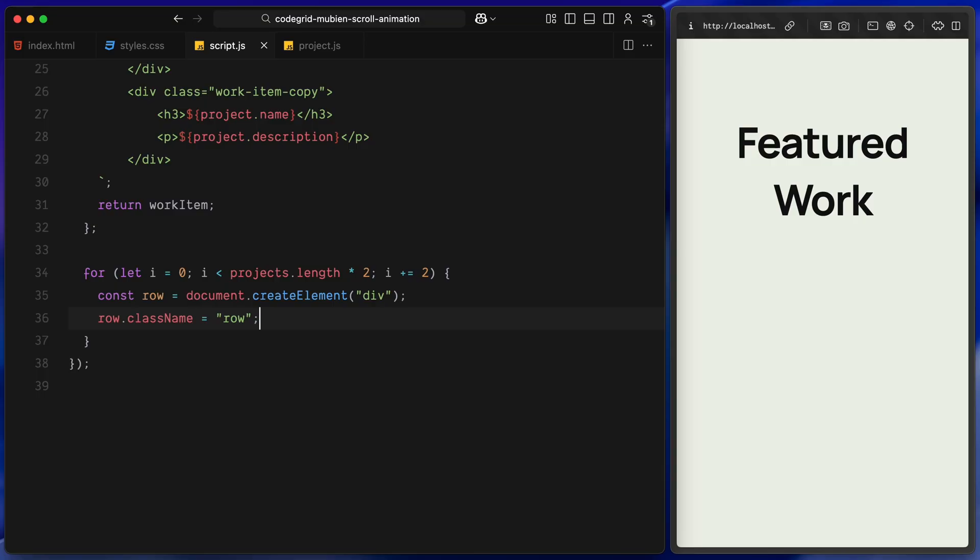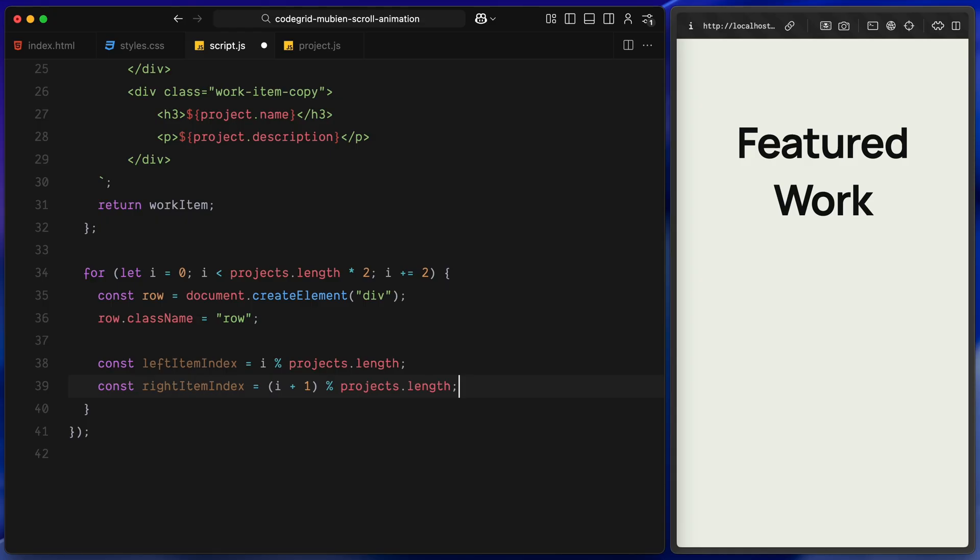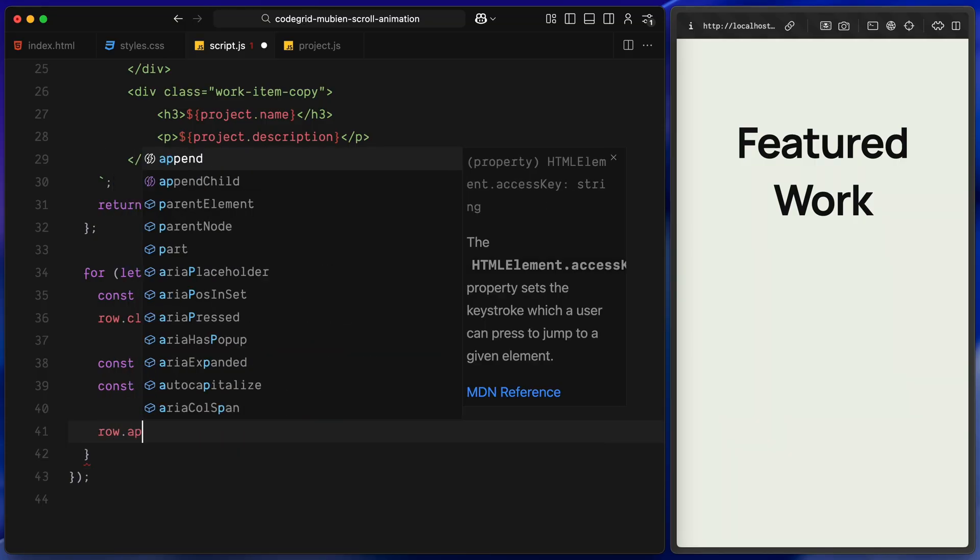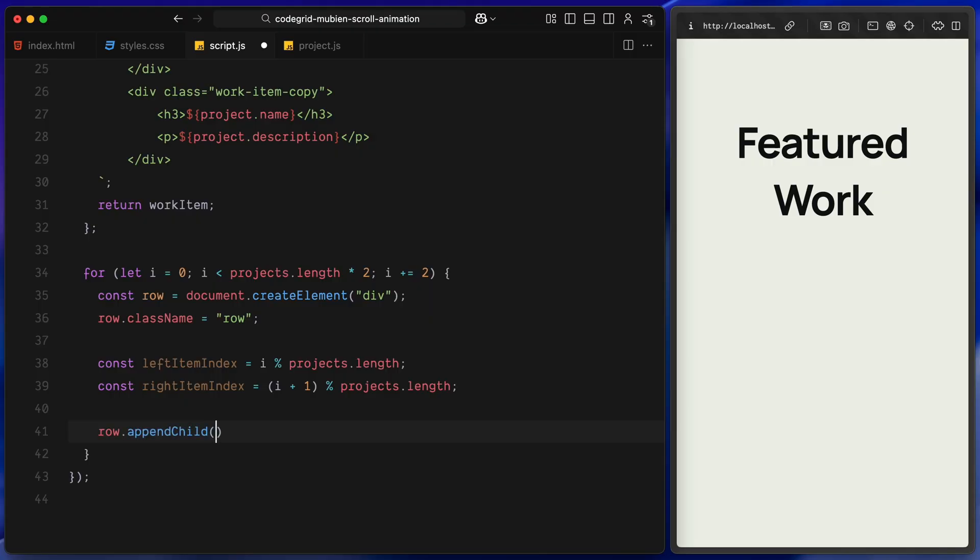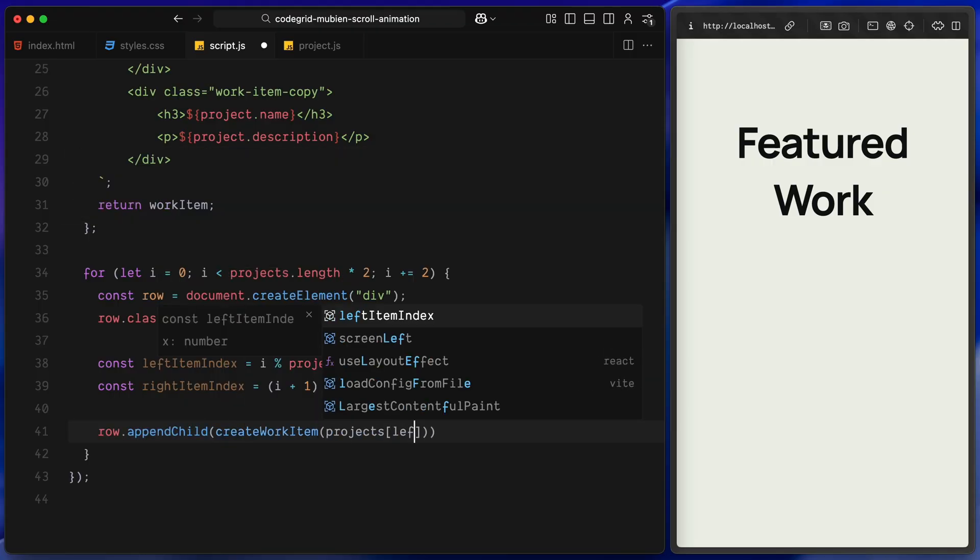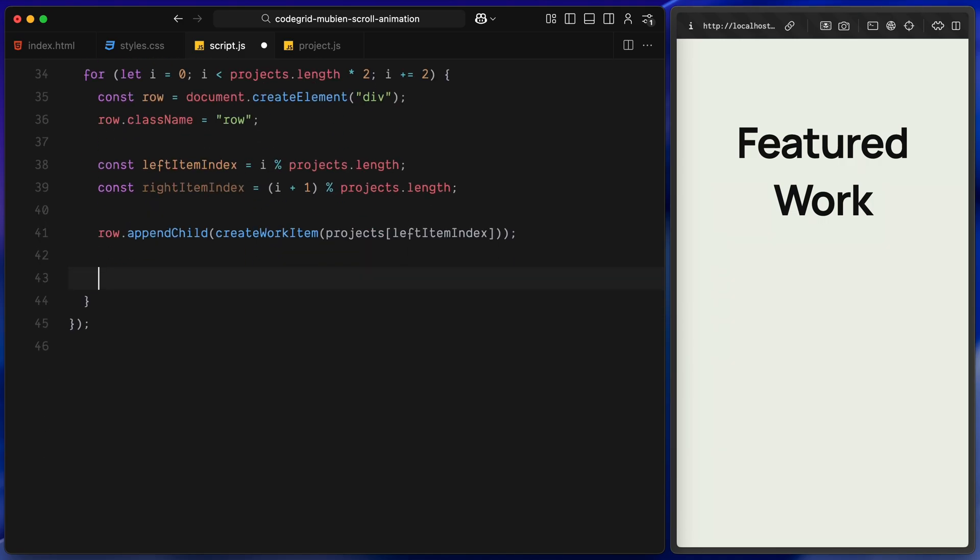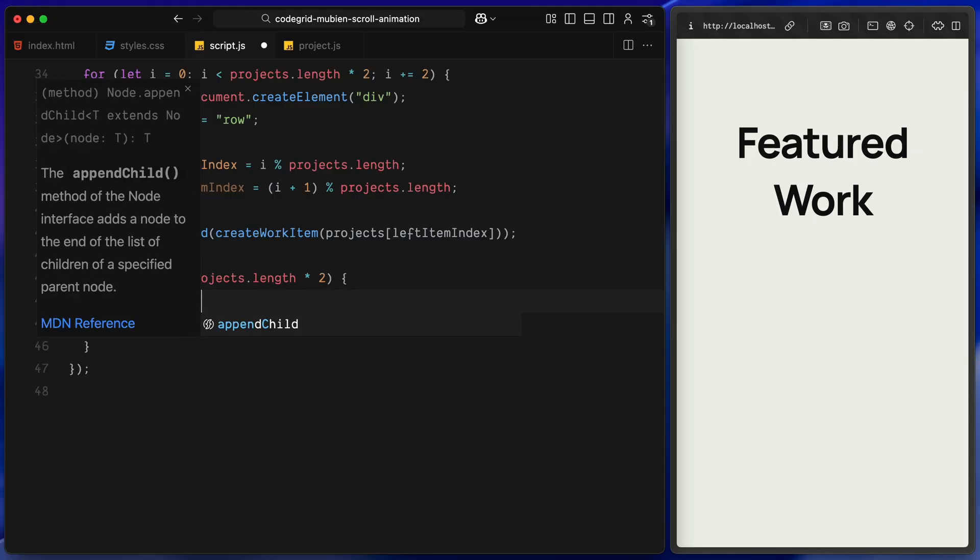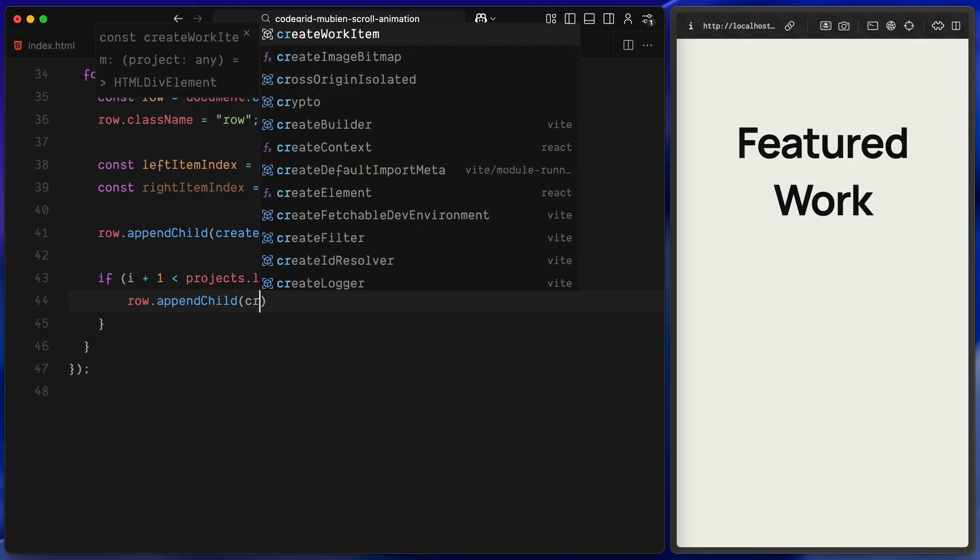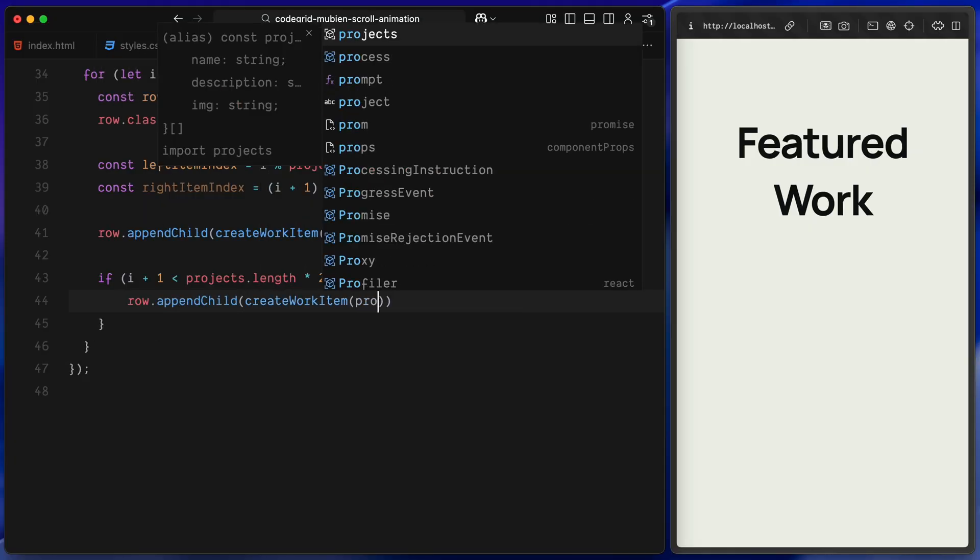Inside the loop, we start by creating a new div and give it a class row. Each row will hold two work items side by side, just like we planned in the CSS. Next, we calculate the two items to show in this row. We use the current index and use the modulus operator to wrap around the array if we go past the end. This ensures we don't get any undefined errors. It keeps looping through the same list cleanly. Then we create the first project item by calling the createWorkItem function and passing the correct project. We append this to the row. Next, we check if there is a second item for the row.